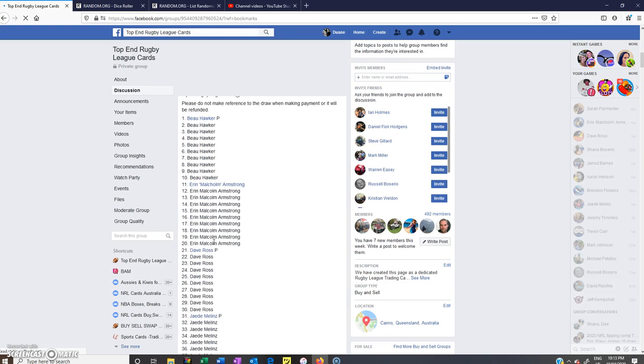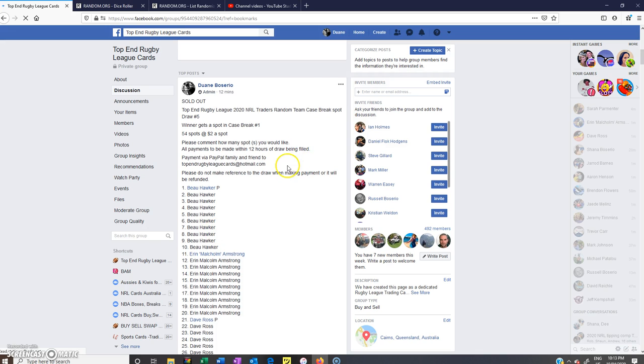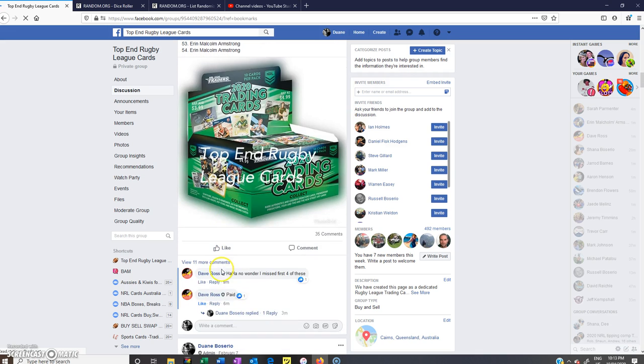Hey guys, welcome to Top Henrik Rugby League Cards. This is the spot draw number 5 for the random case.